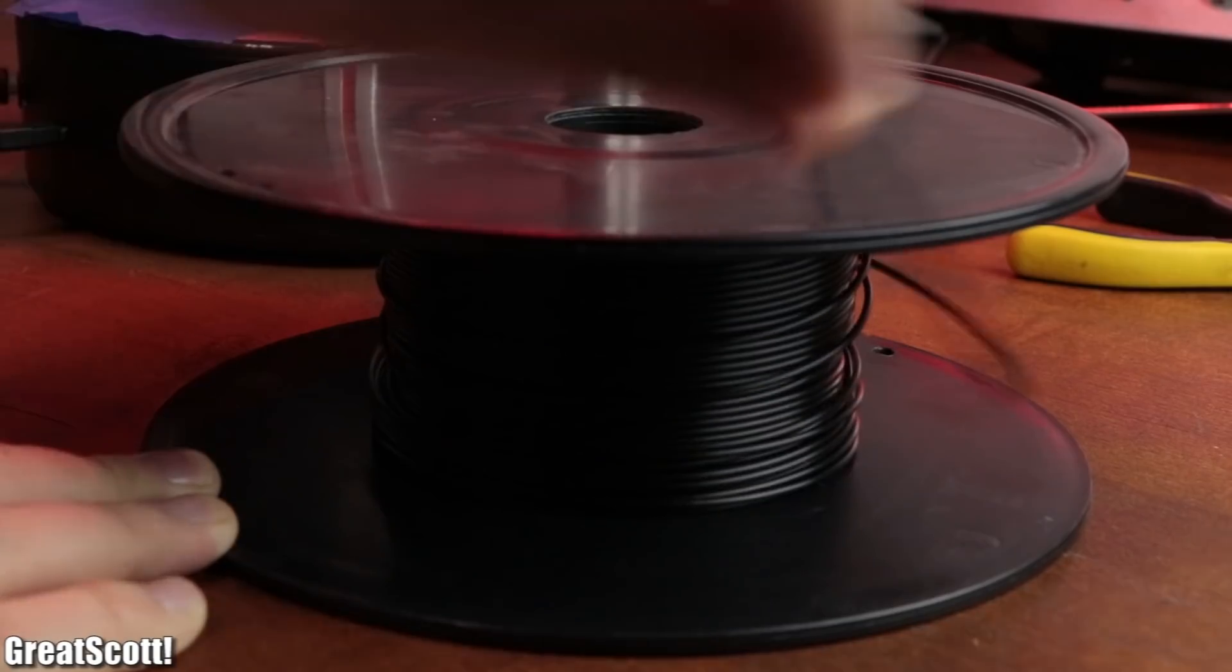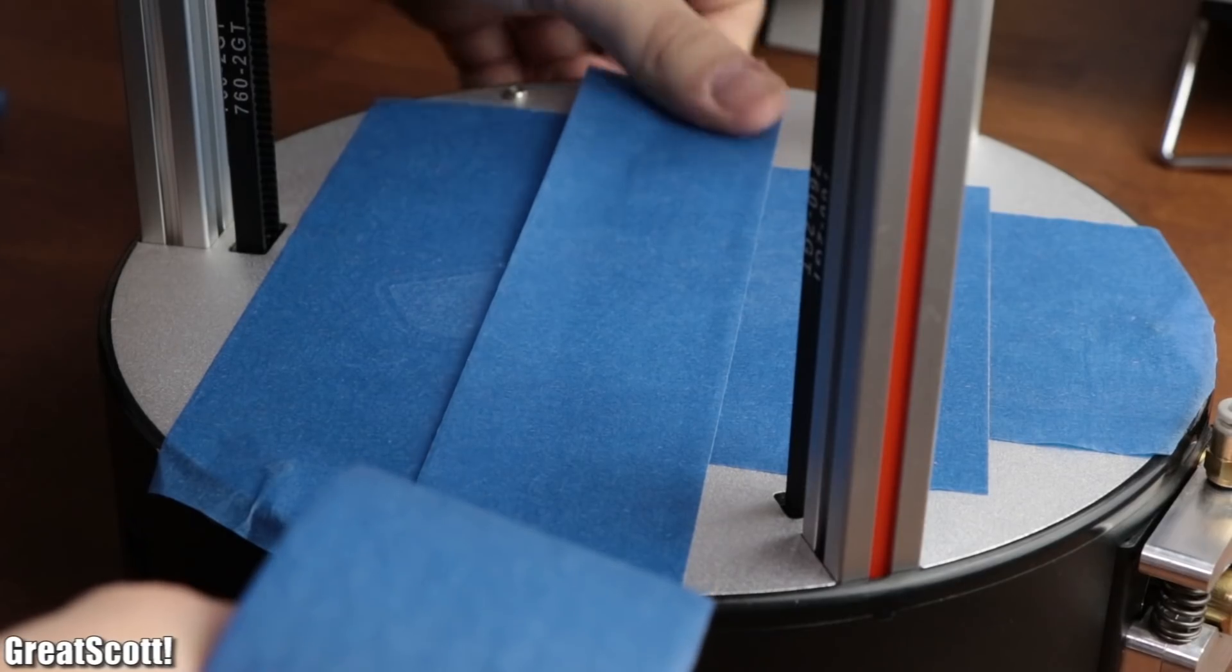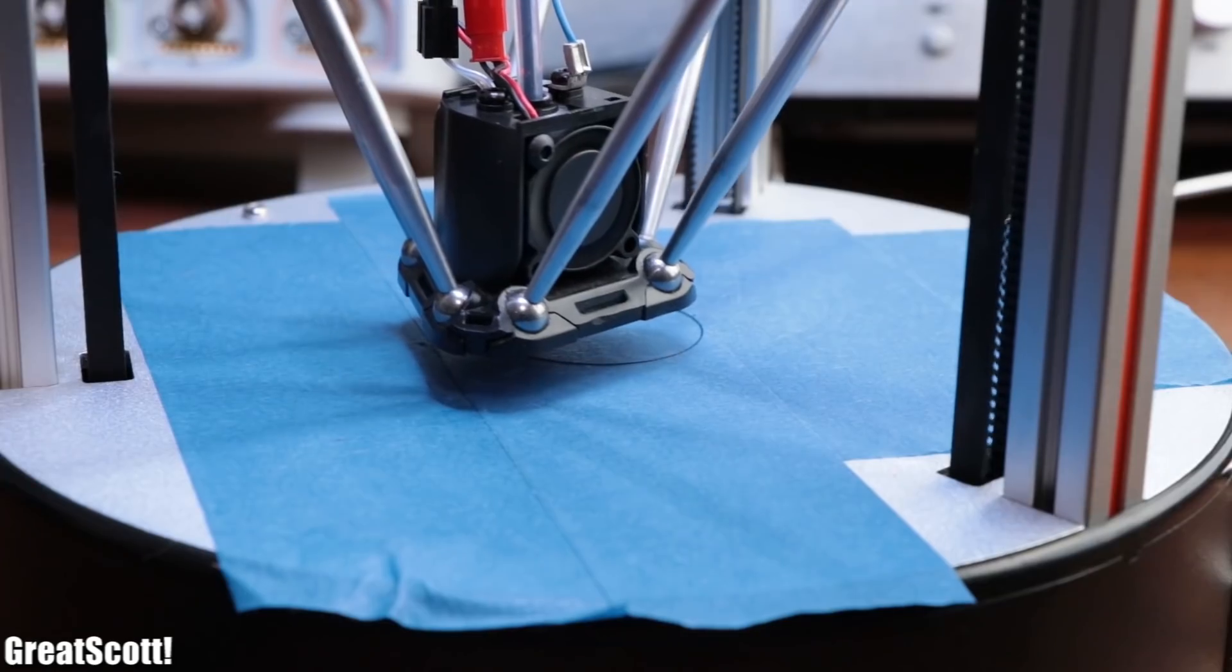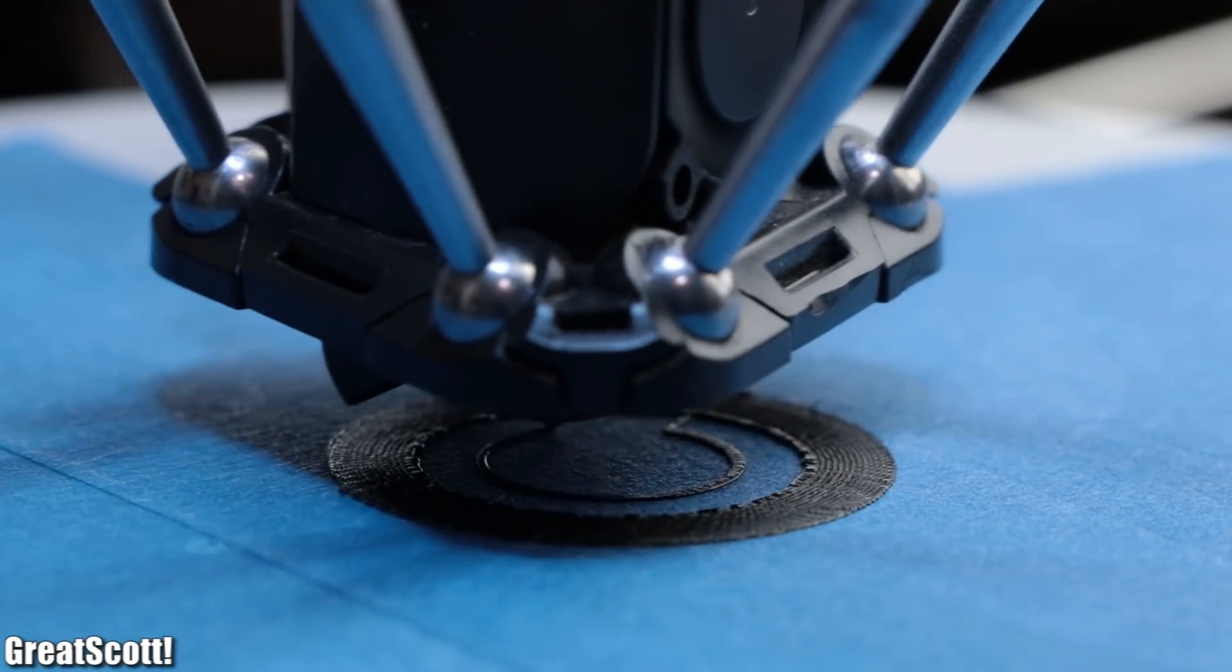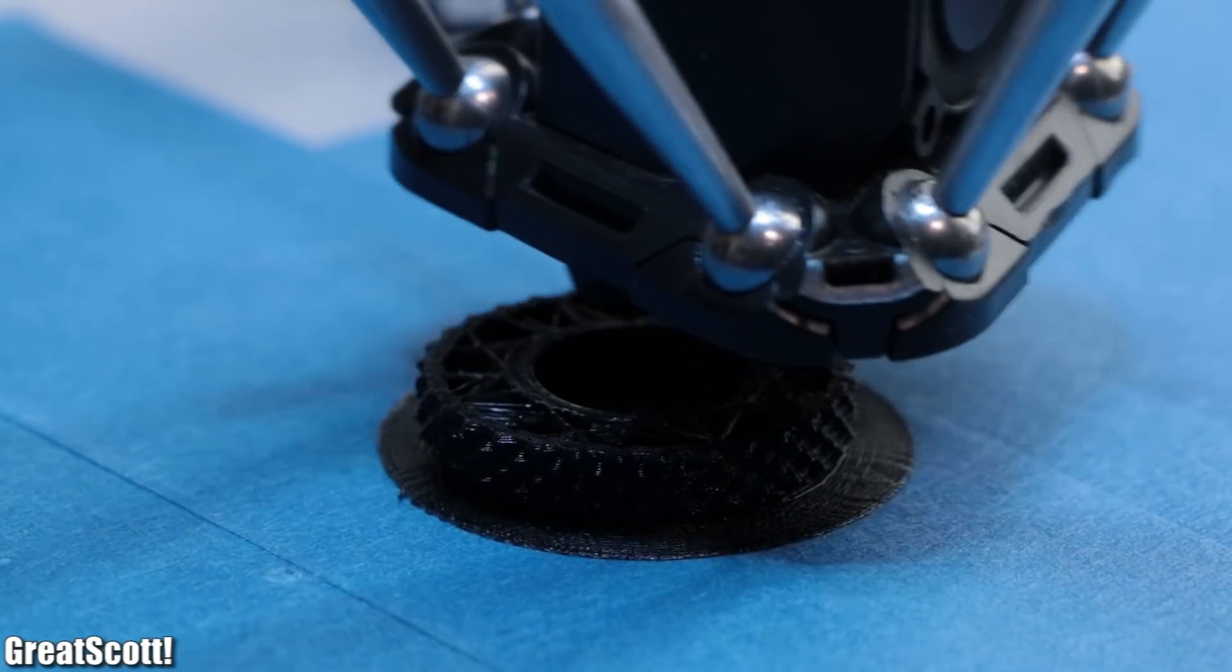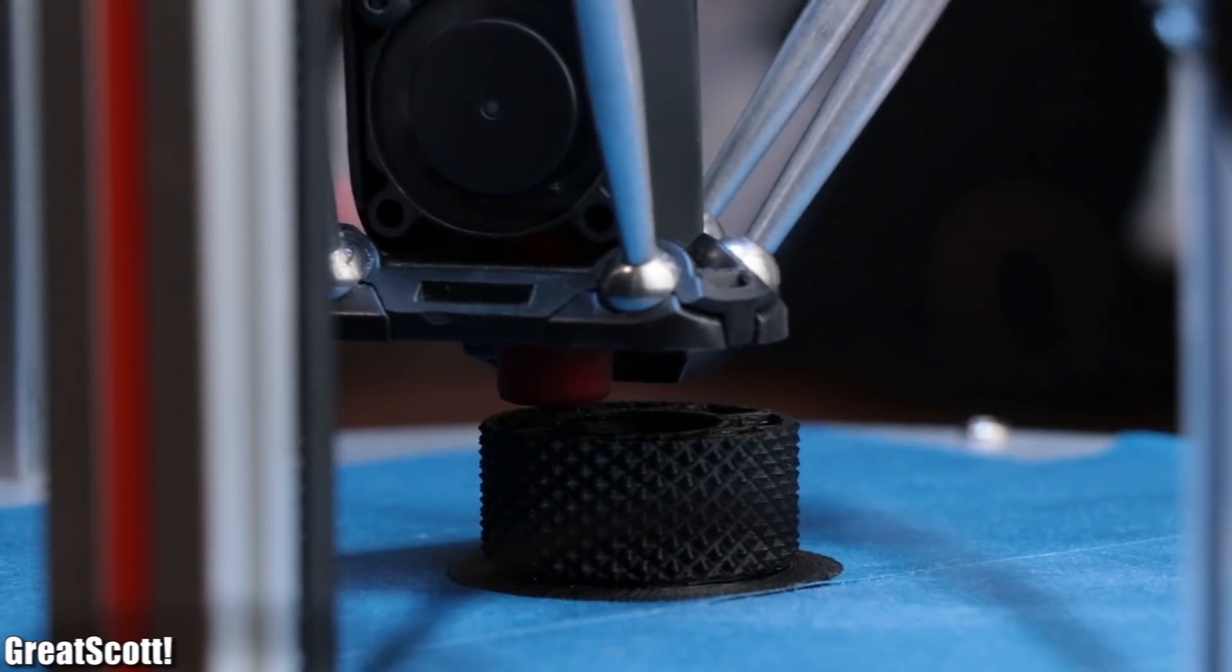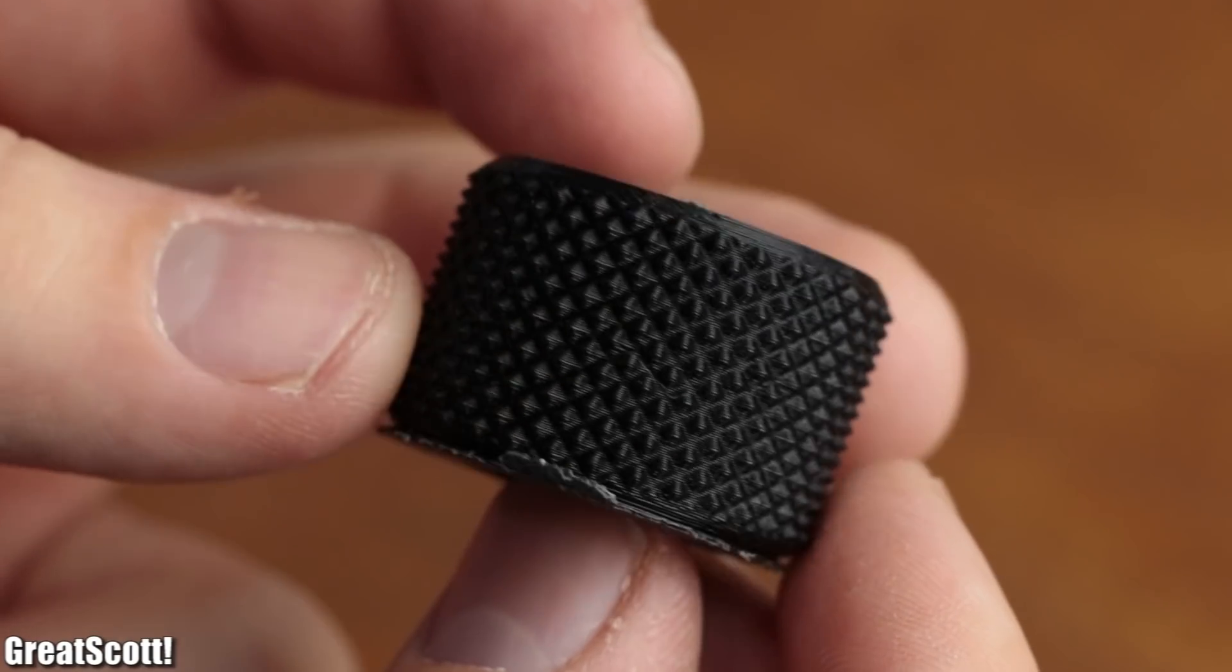ABS. Of course it needs a higher printing temperature and a brim to properly stick to the newly attached painters tape, but I was still not confident about this since the printer does not have a heated bed. But to my surprise, the nut printed without any problems, even at the first try, and the quality was like always pretty good.